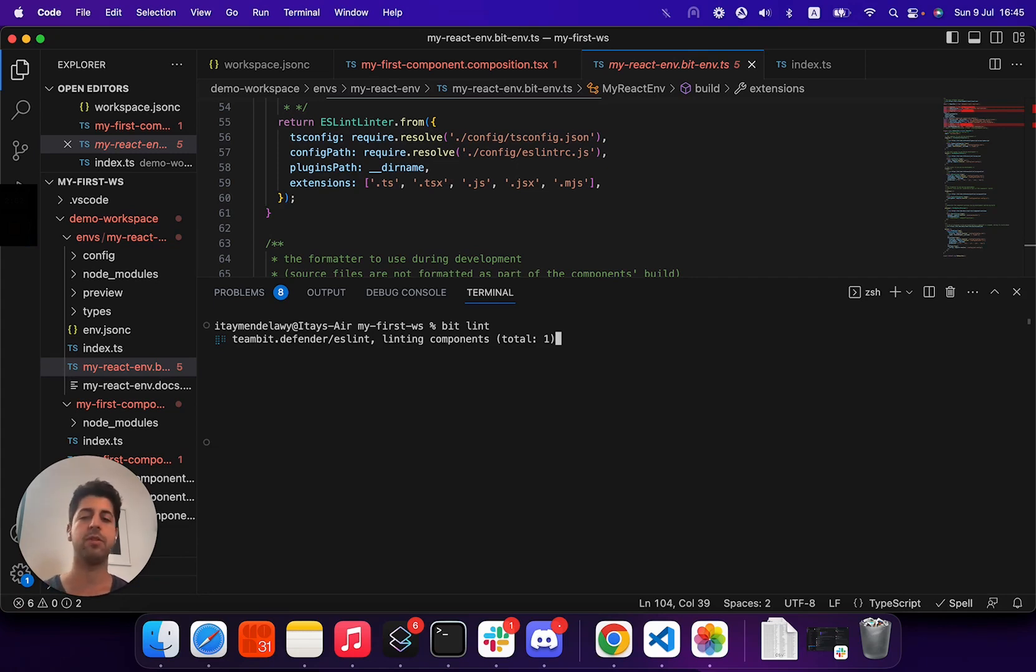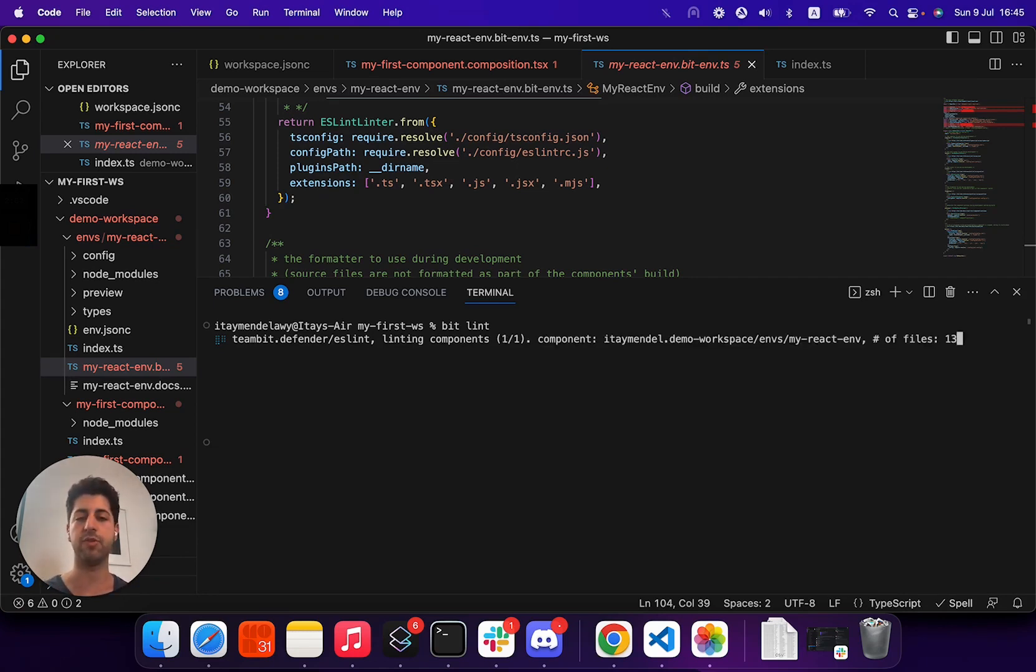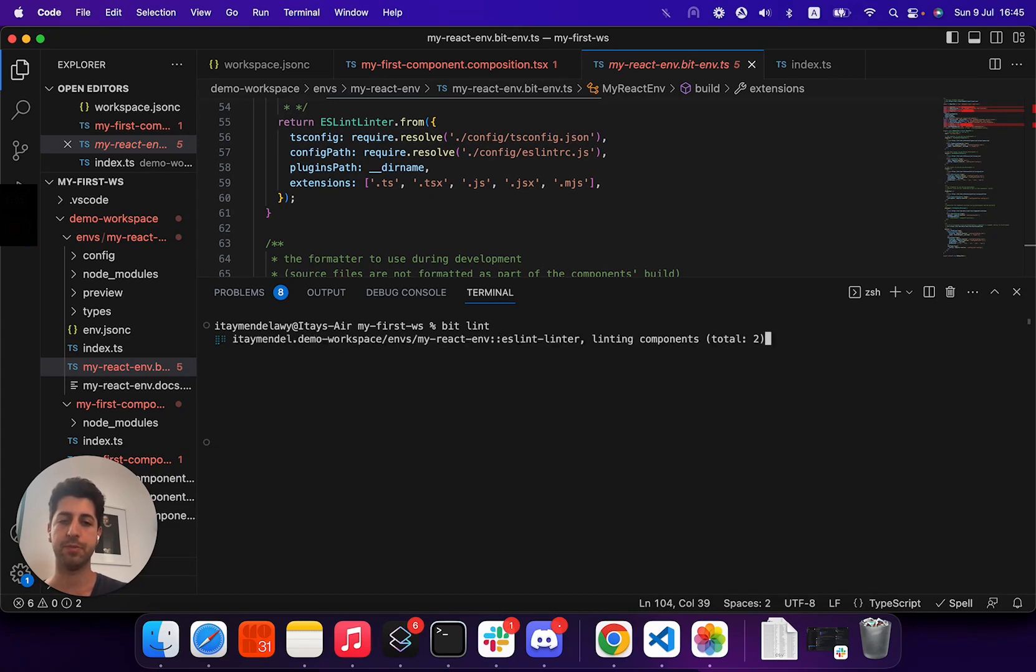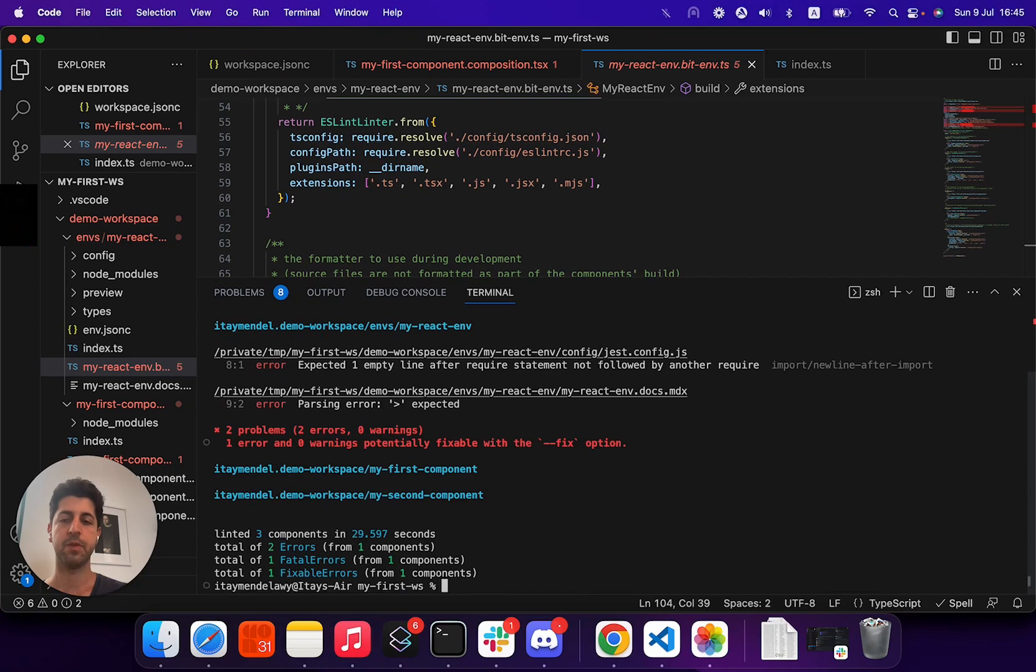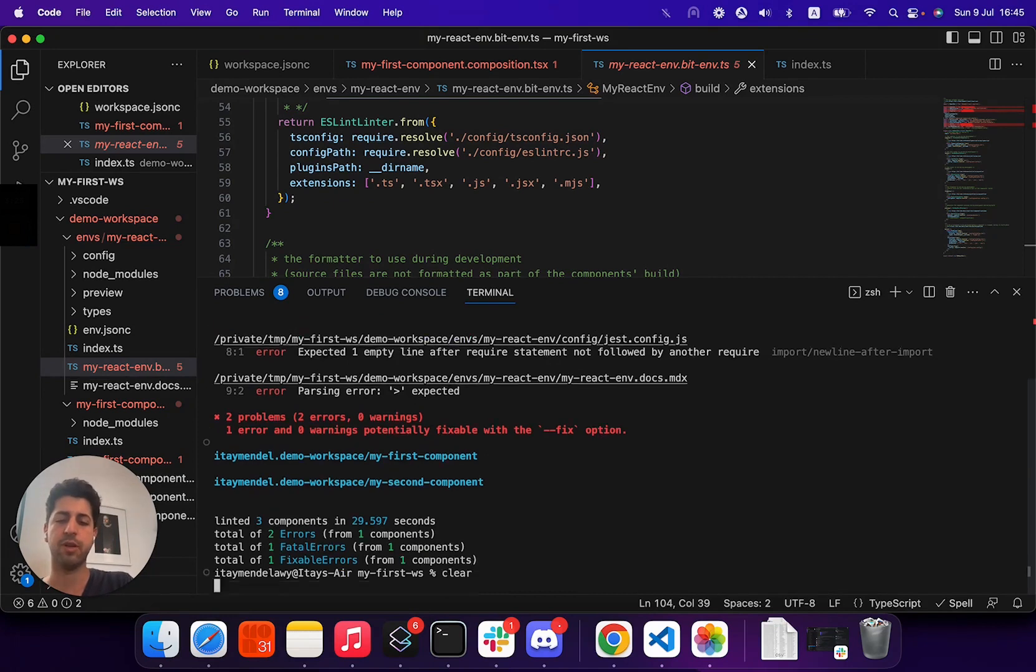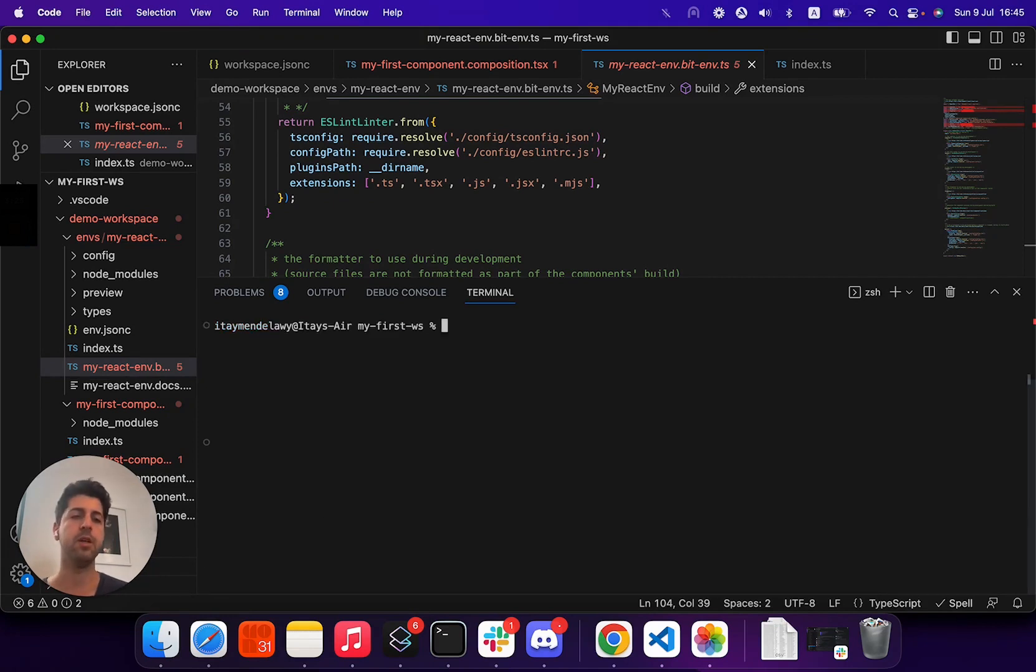For each component, it uses the specific ESLintRC configuration and types of configuration to make sure they are all compatible with your implementation. As you see here, we actually have several errors here. I'm not going to touch them, so let's continue on to our next command.